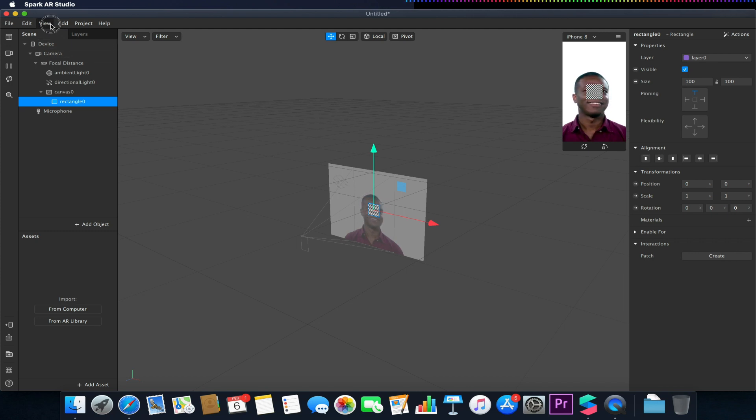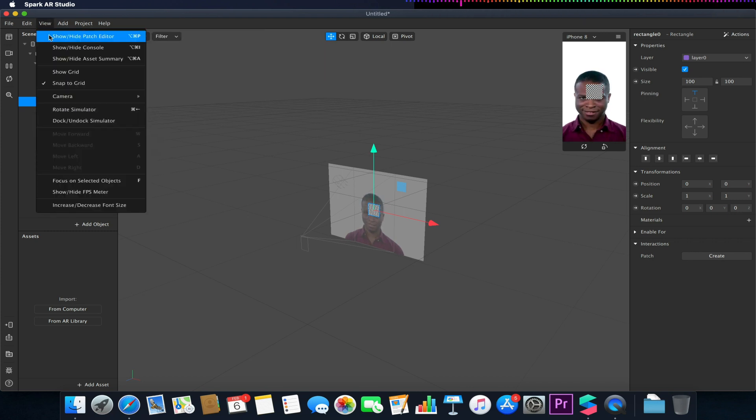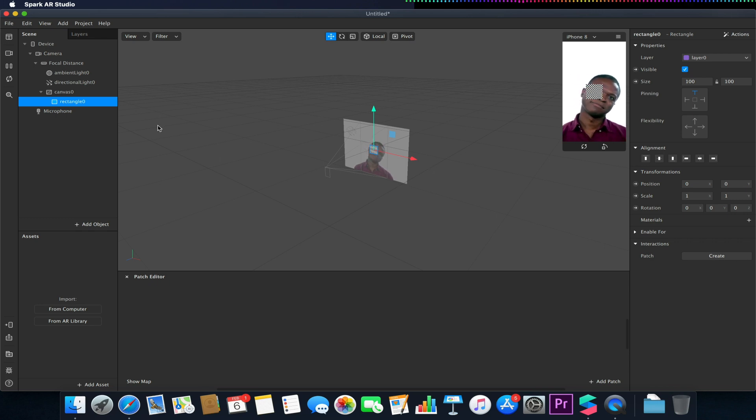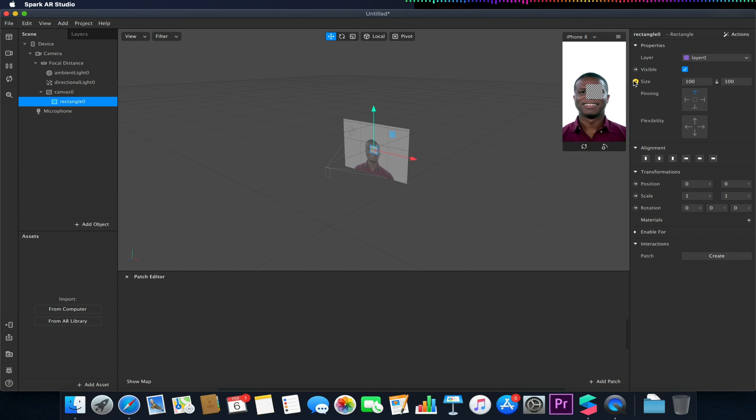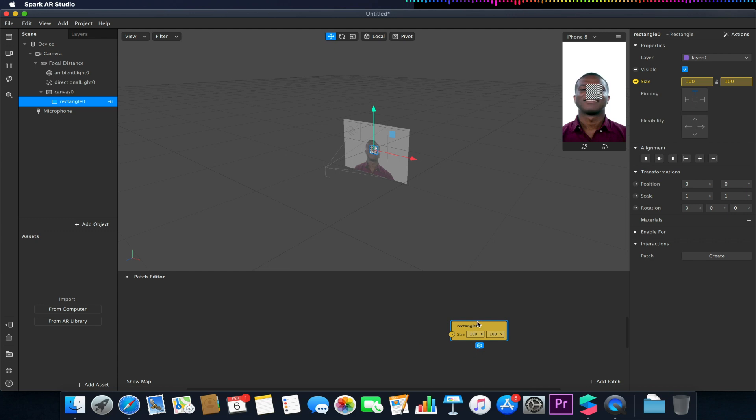I'm now going to go to my patch editor. So view, show hide patch editor. And with my rectangle selected, I'm going to click on the little arrow under properties next to the size. So this will bring in our size values for our rectangle.